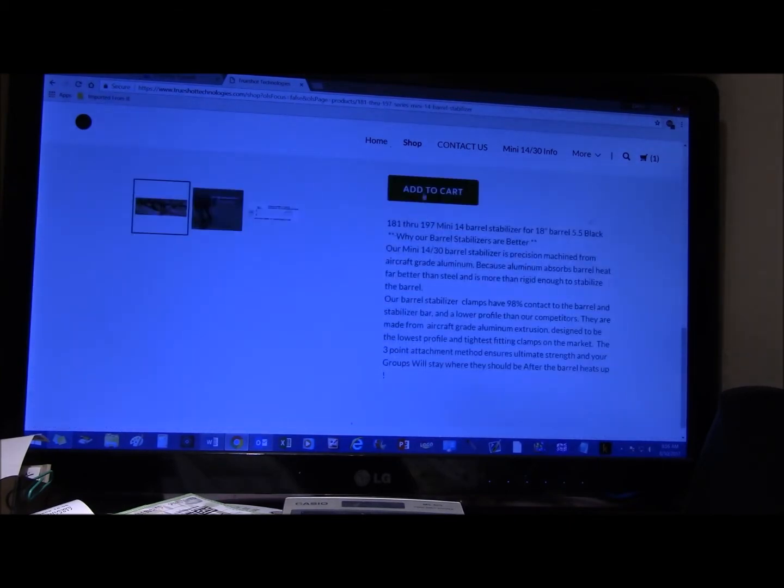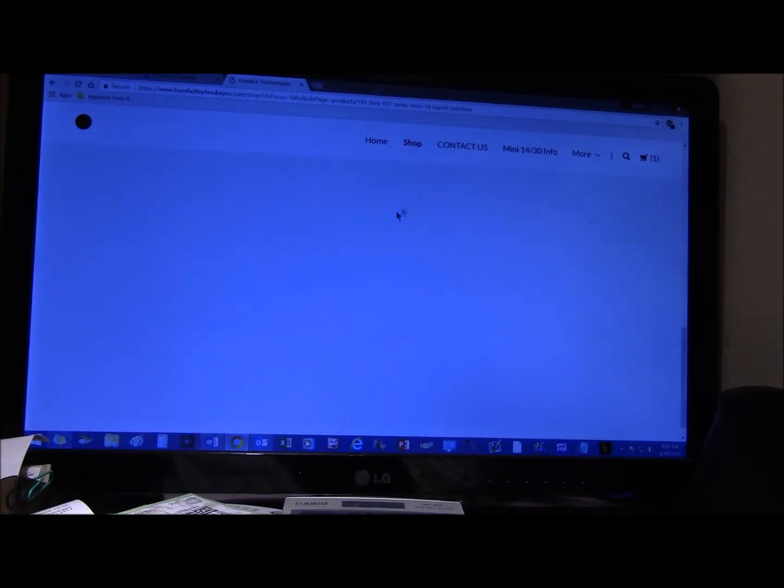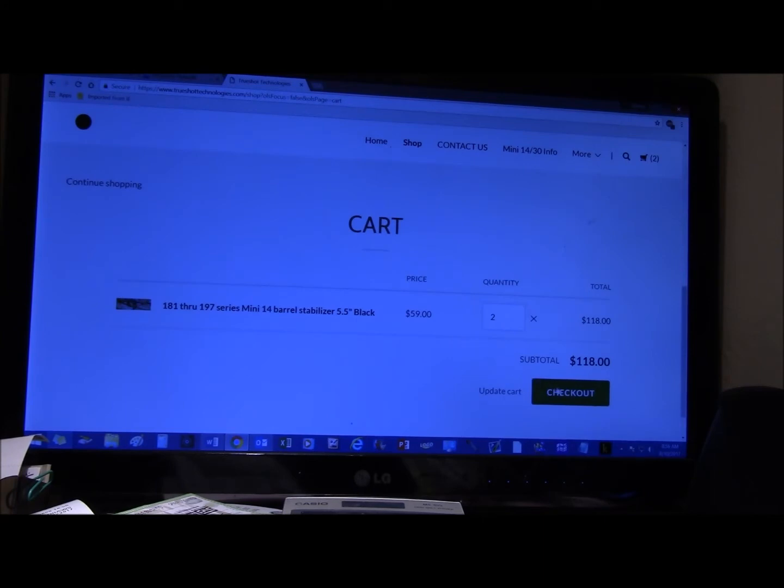Click on add to cart. There's two on there, normally that would be one, but don't worry about that. This is just an example. Click checkout.